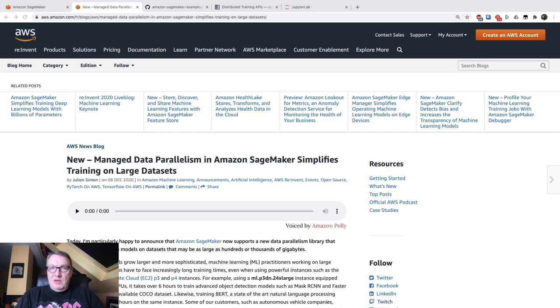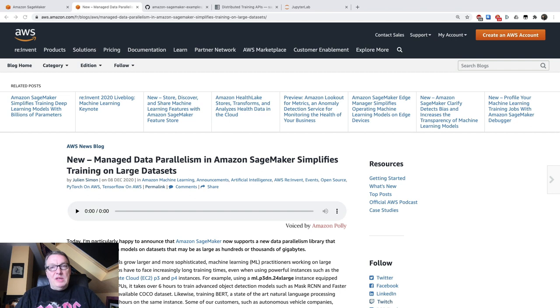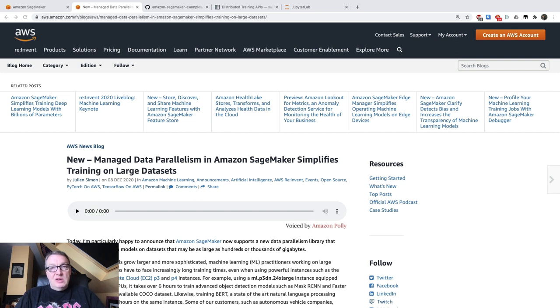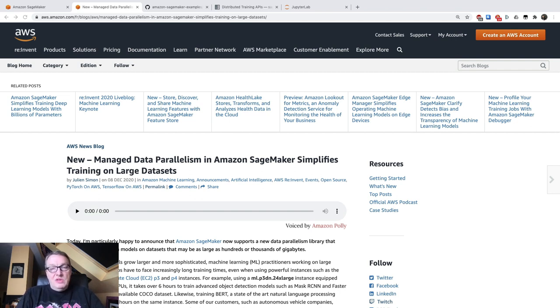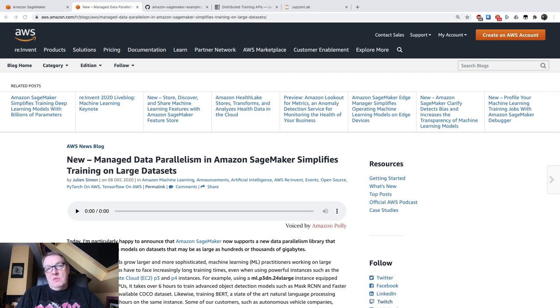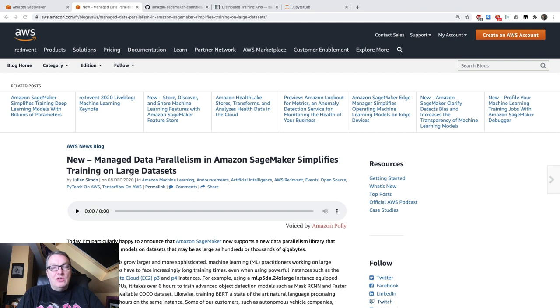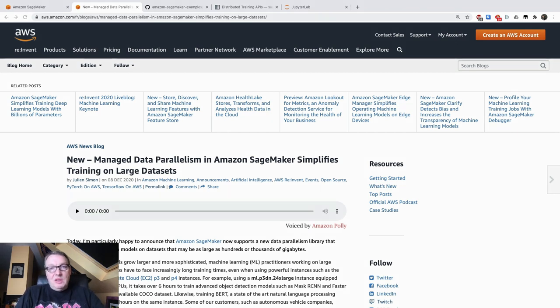So let me explain what data parallelism is first. Data parallelism is basically a way to train on really large data sets by splitting training data and distributing it to multiple training instances. And of course, when you have very large data sets for deep learning training jobs like computer vision or natural language processing, this is a really useful technique.